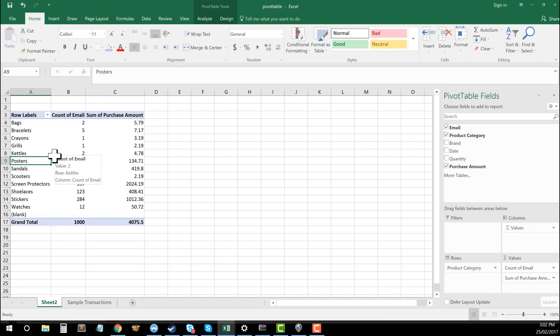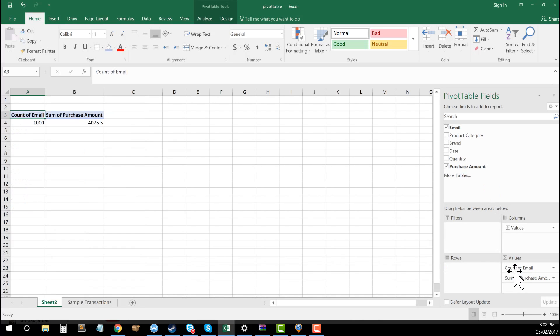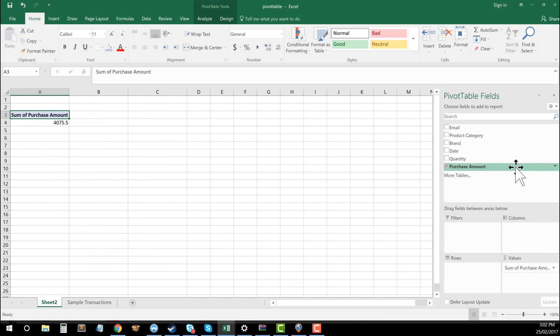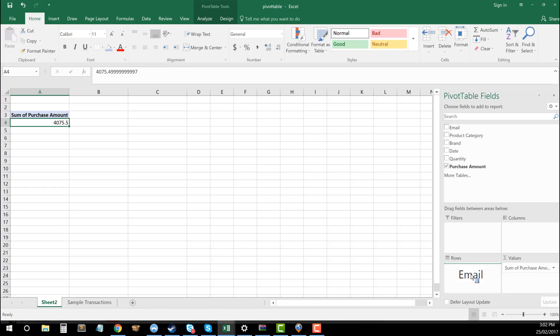So this is great. This gives me a really good overview from a categorical perspective. But what if I want to look at my users and work out who is my top user? Well, we can use the exact same framework that we already have, but this time we're just going to remove a few of these fields. So I'm going to take out product category and I'm going to remove email for here. Now I've just got my total purchase amount, which is $4,075. But now I'm going to get email and I'm going to drag email in to rows.